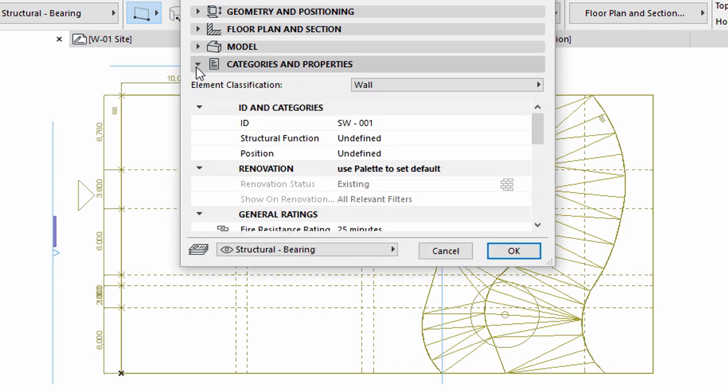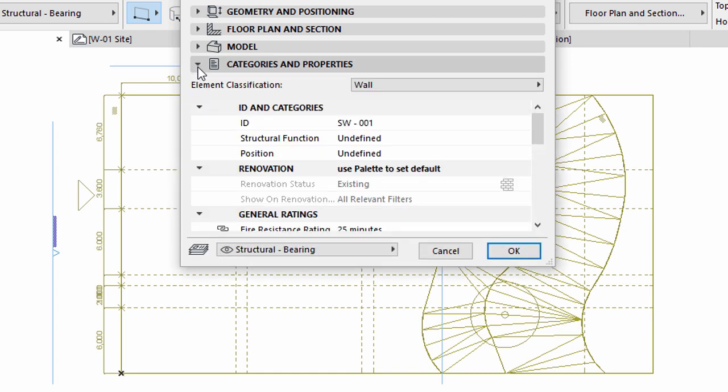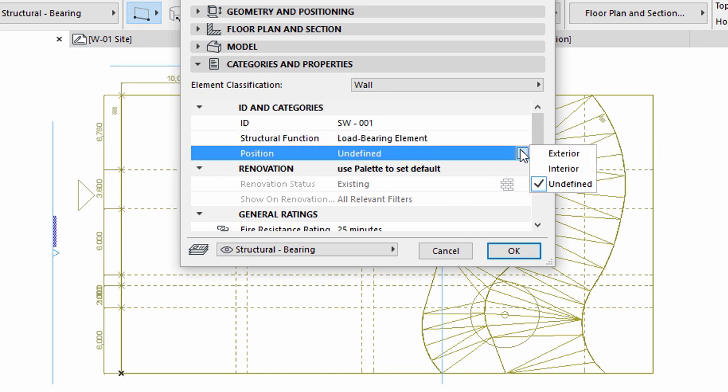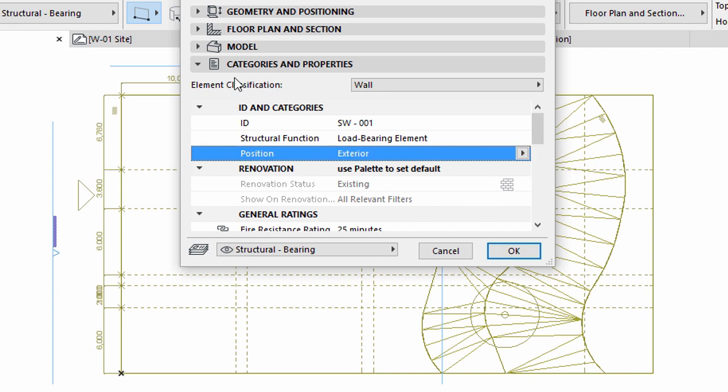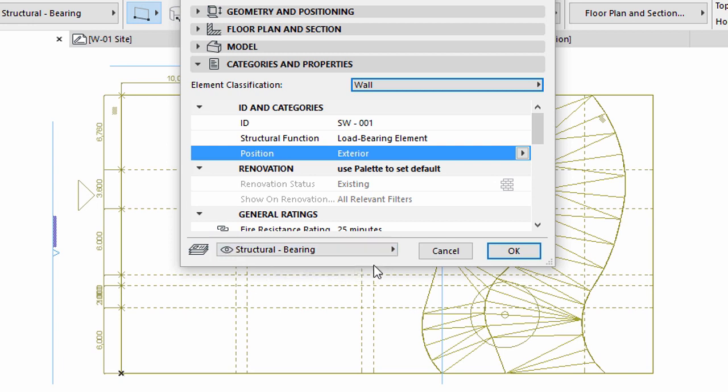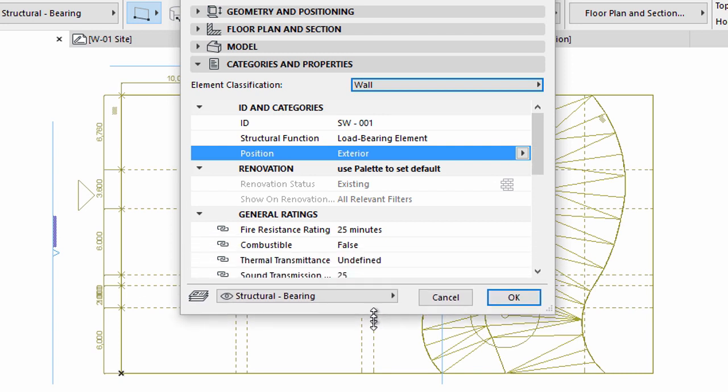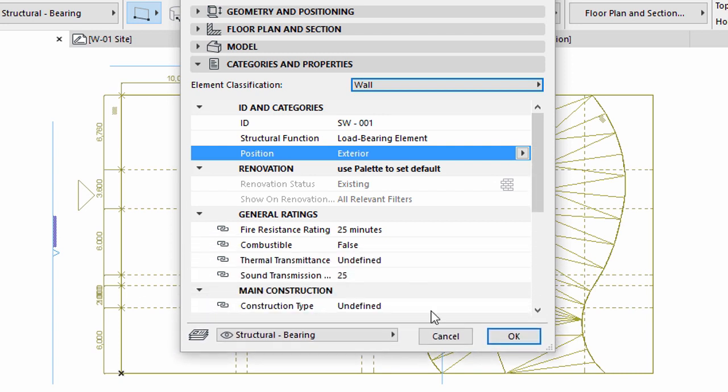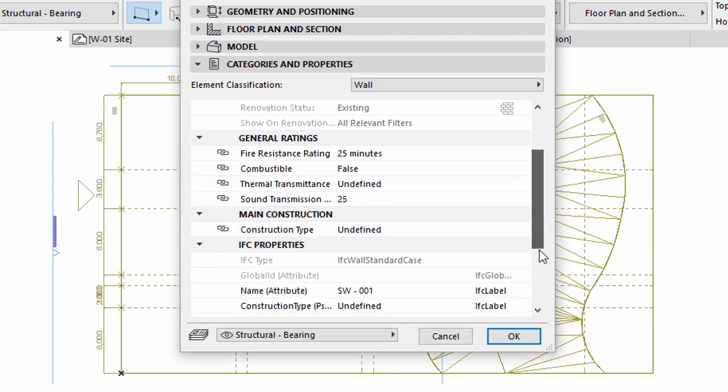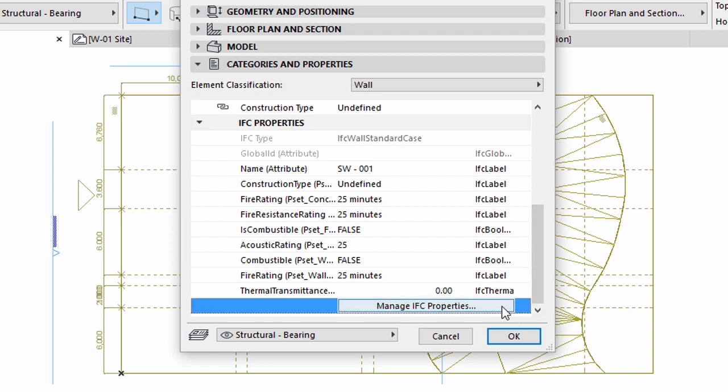Open the Categories and Properties panel. Select Load Bearing Element for Structural Function, Exterior for Position, and Wall for Element Classification. Please make sure that the Structural Bearing Layer is selected. We would like to add custom data and comply with standards when classifying our elements and use standard compliant terminology. There are many properties, but only a few visible in the Categories and Properties panel by default.